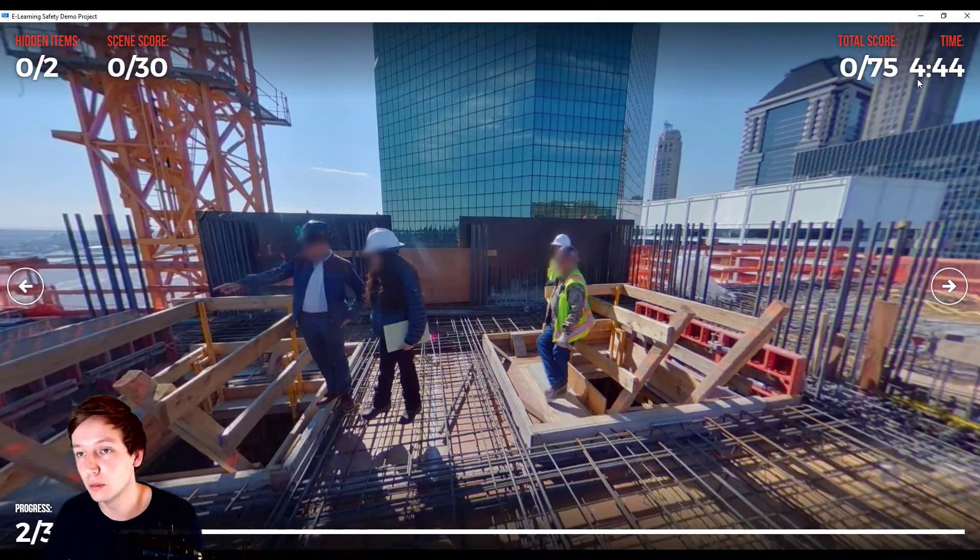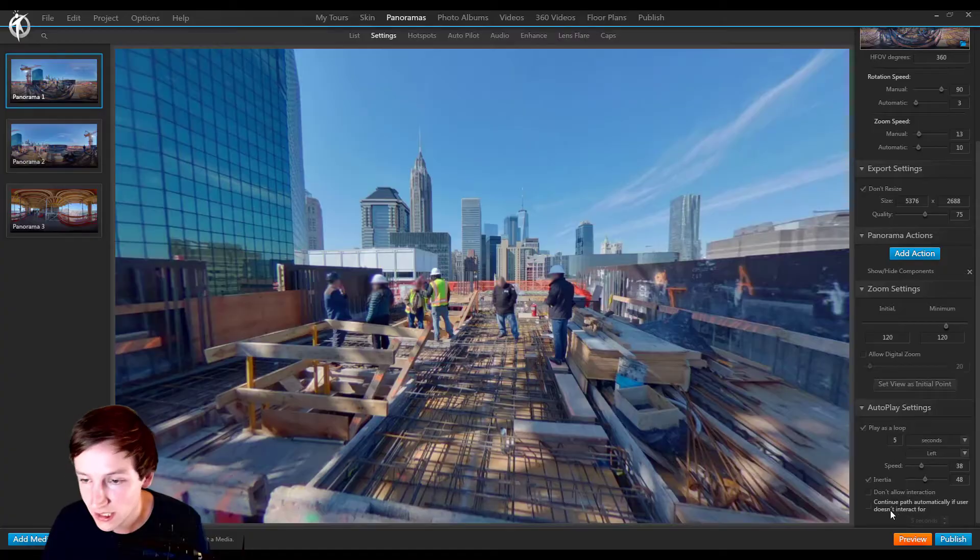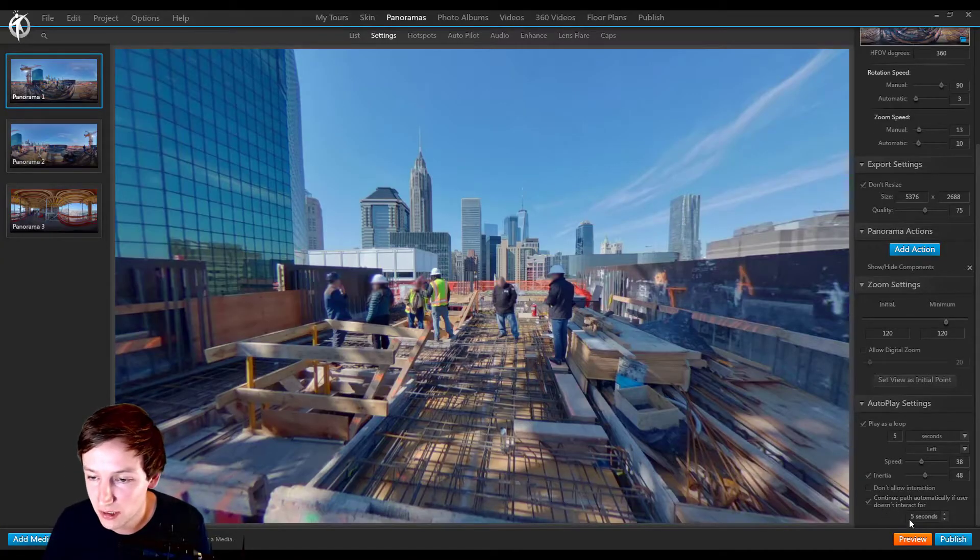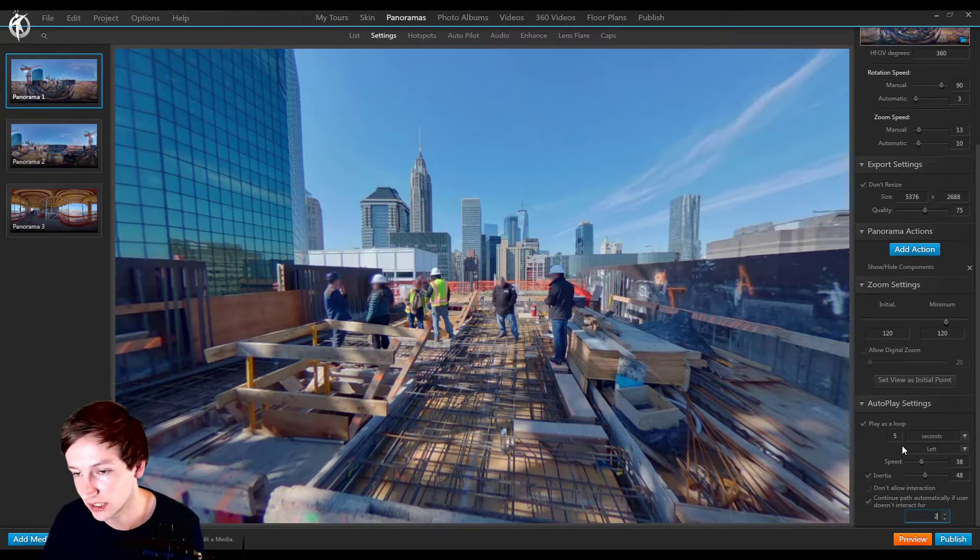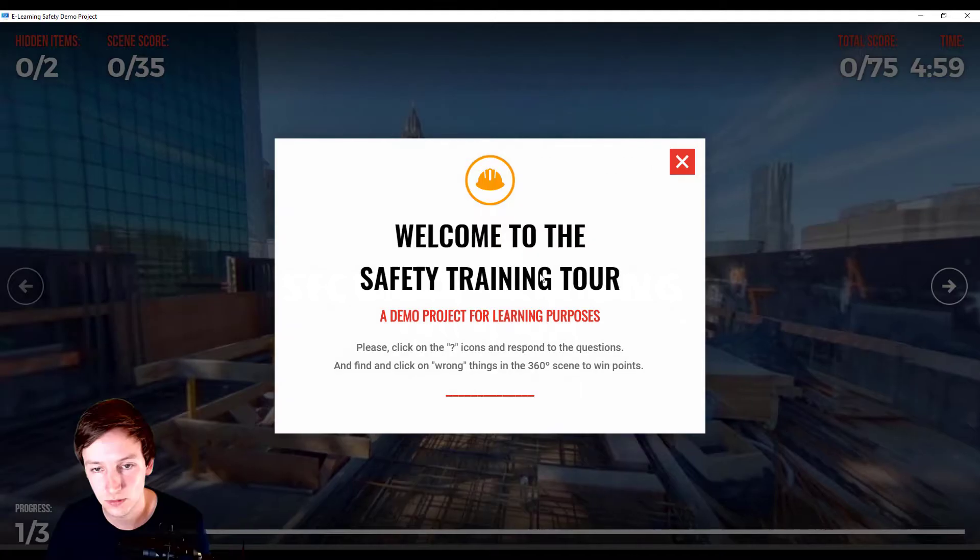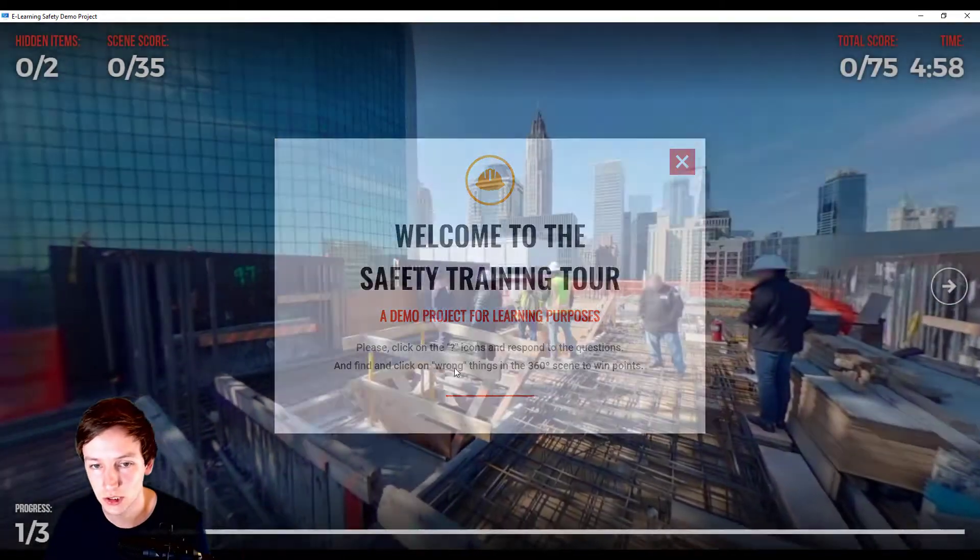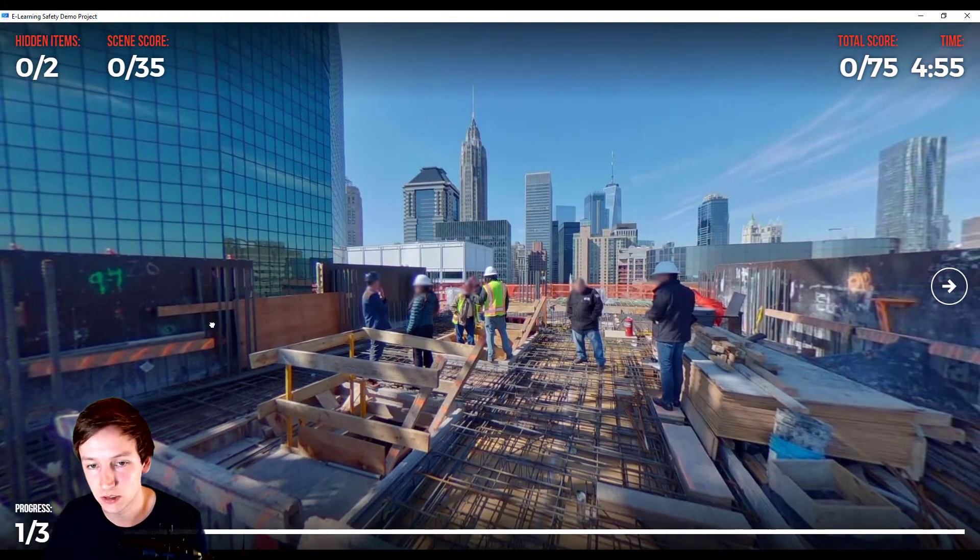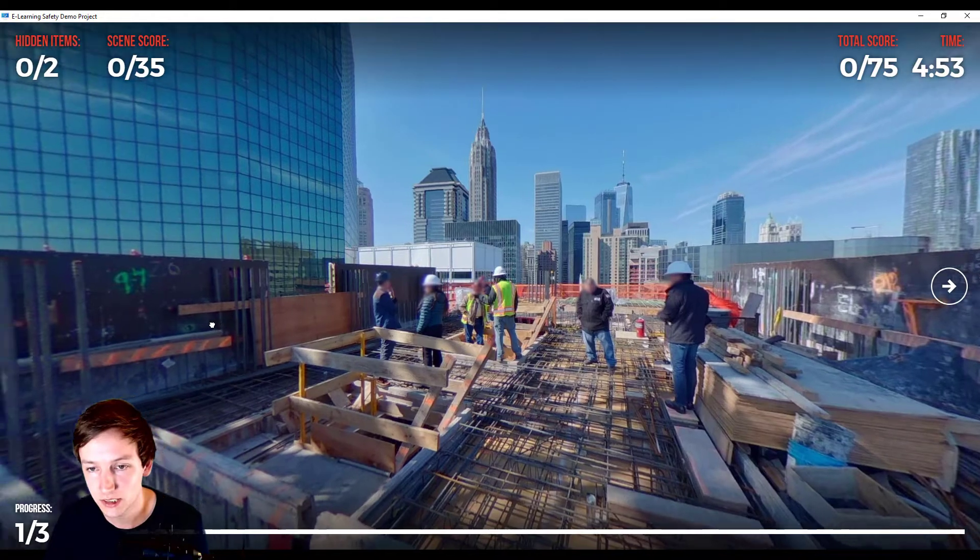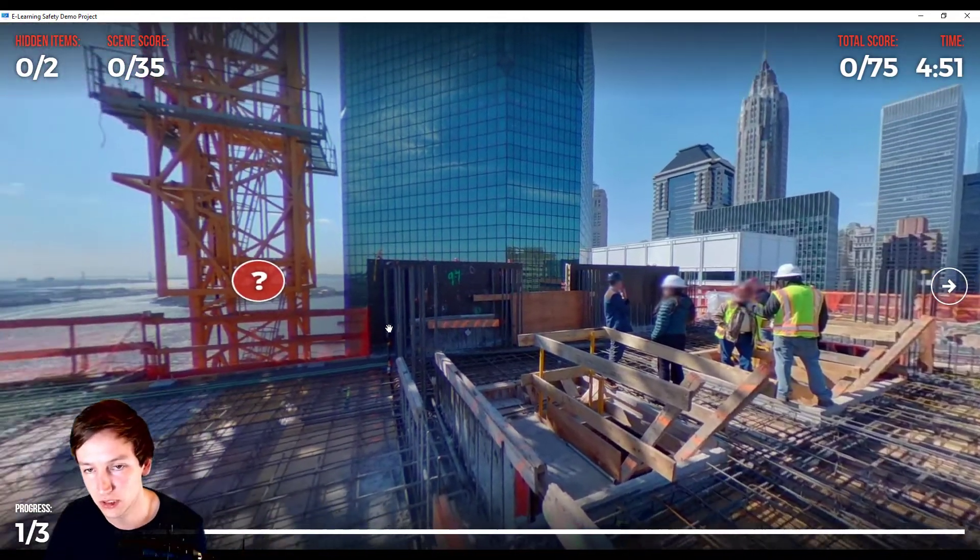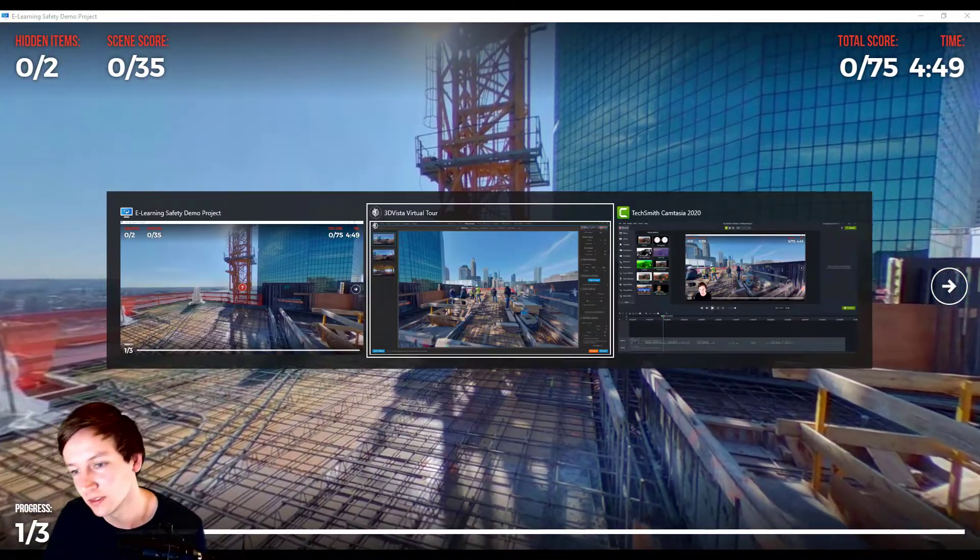And you can say continue path automatically if user doesn't interact for like, well, let's say two seconds. So let's say I'm moving around now and now one, two, and then it moves again. And if I do not check that it will not move again.